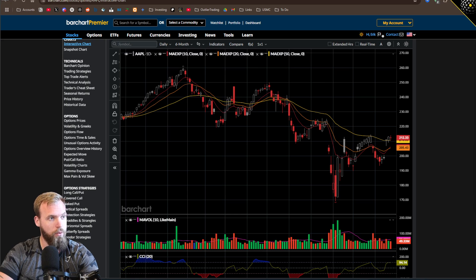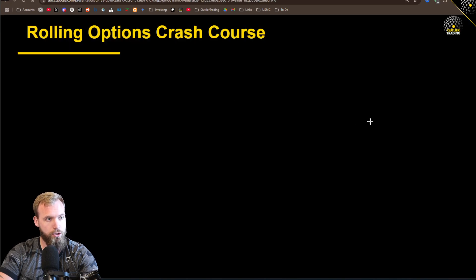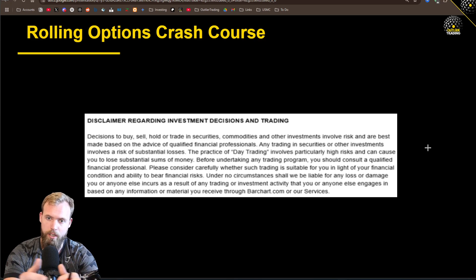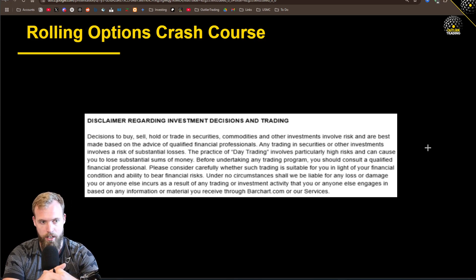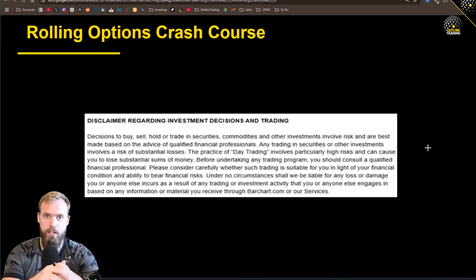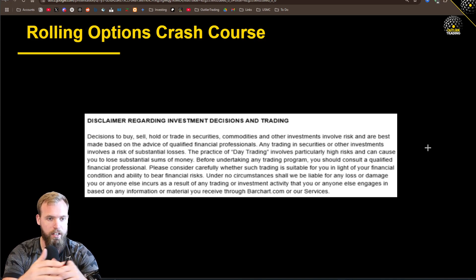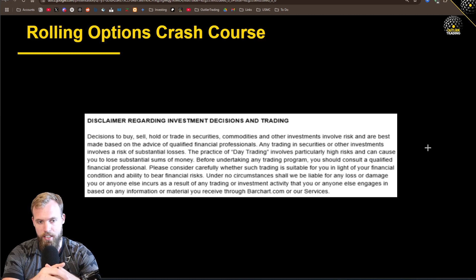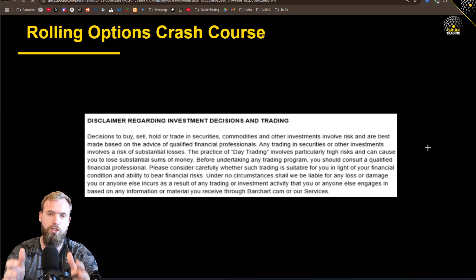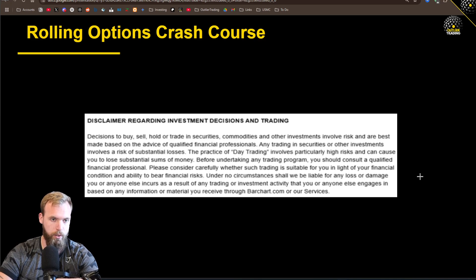Before we get too far ahead of ourselves — my name is Eric, I'm from Outlier Trading. I am not affiliated with Bar Chart directly, I don't work for them, and none of this should be taken as investment advice. This is all just information for you to add to your toolkit.